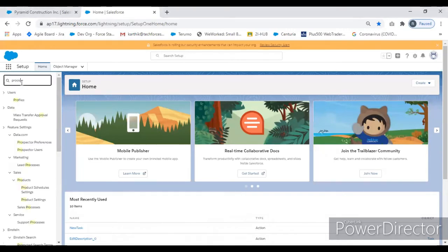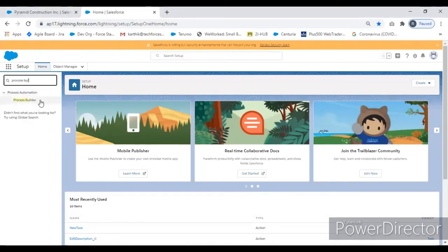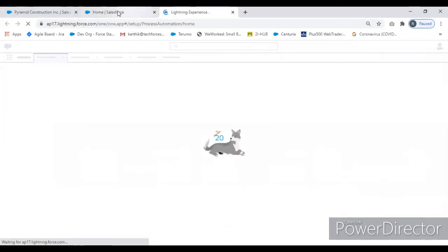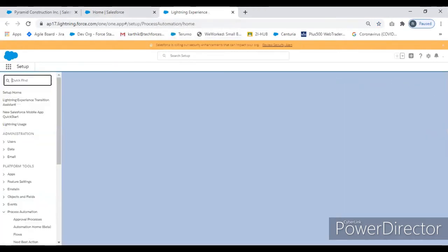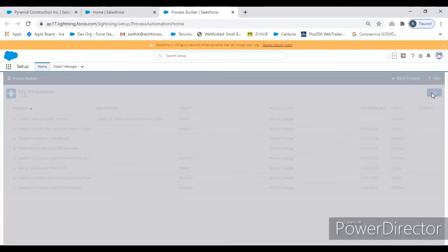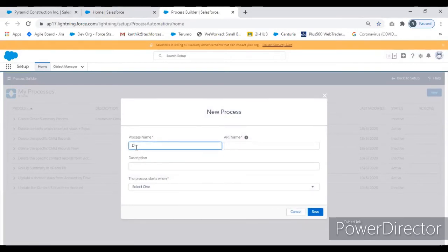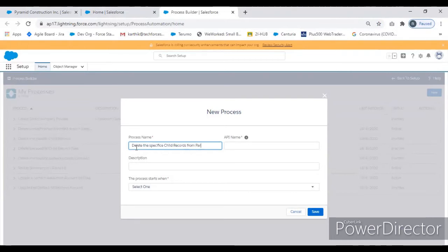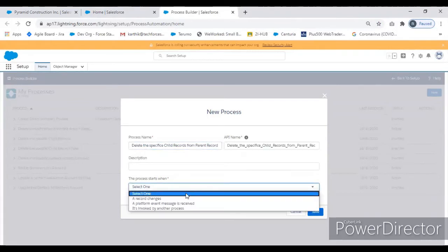The condition should be: whenever the user selects 'Delete Rejected Contact' — I created a checkbox — if you select that, immediately Process Builder triggers the auto launch flow and the flow will run. We are going to set up that Process Builder now. I give a specific name like 'Delete the specific child record from the parent record'. Once I complete this Process Builder, I'll run a sample so we can clearly understand what's going on — record change.